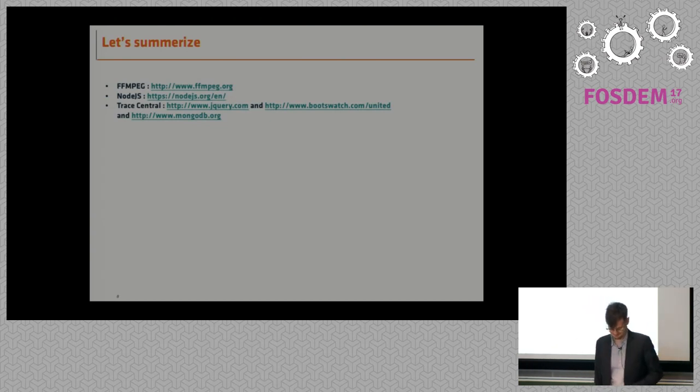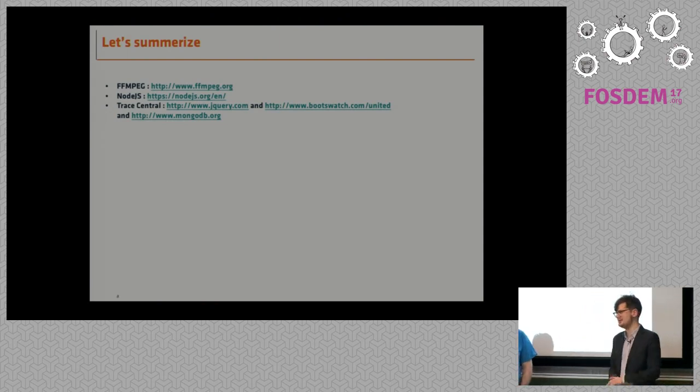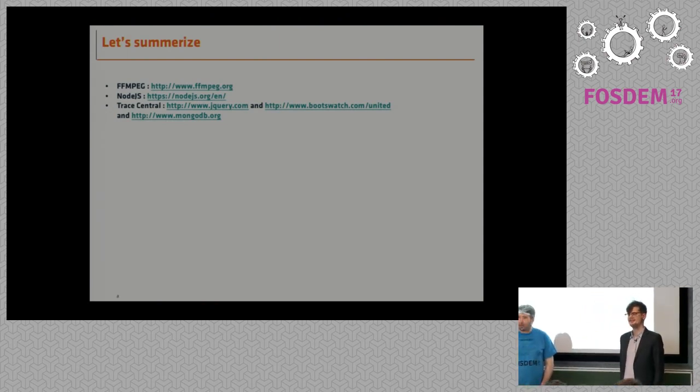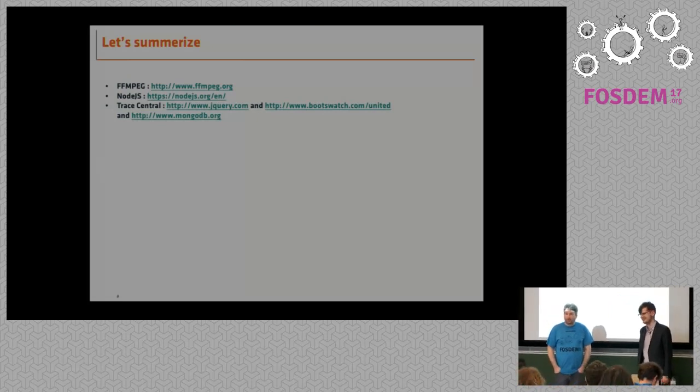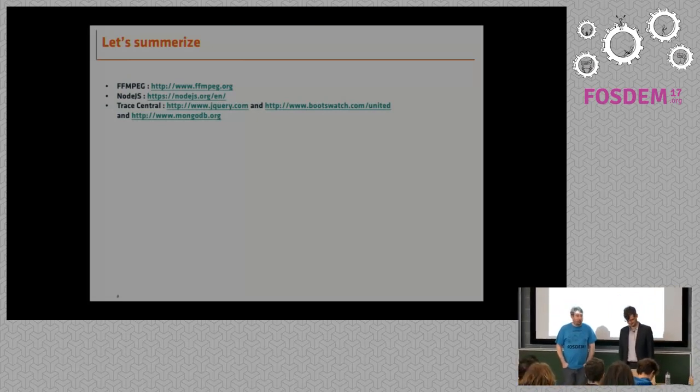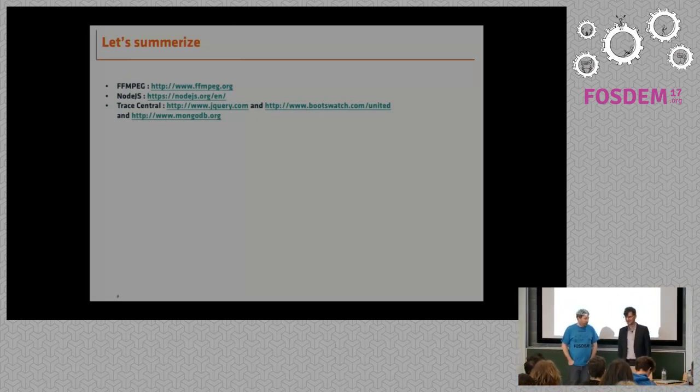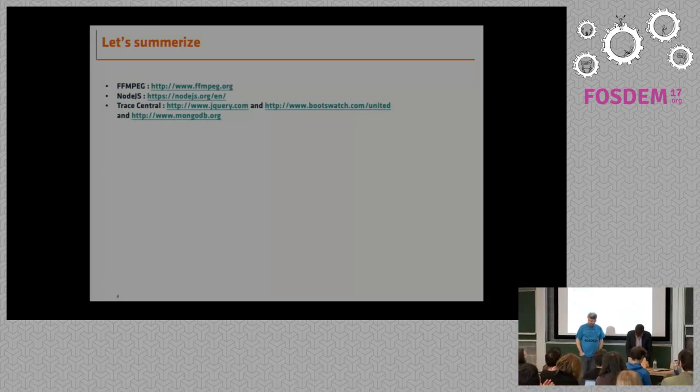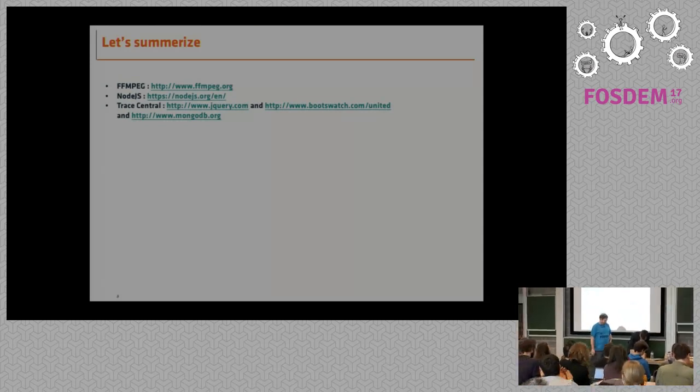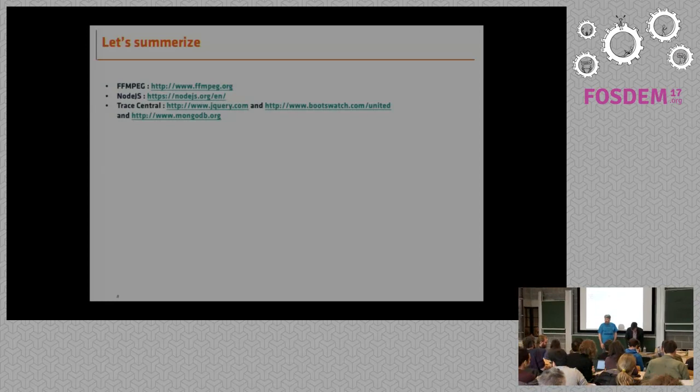Thanks everyone. Oh, sorry. Yeah. All right. Yes. No. So thanks. No other question. Thank you, Emmanuel. Thanks everyone. Thank you. Thank you.